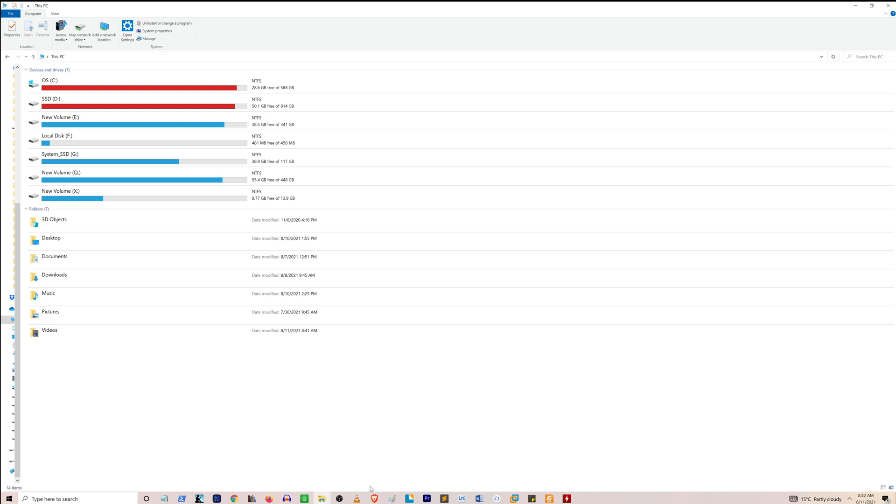For me, the icon is here on the taskbar itself, so I'll just click here. So I clicked on the VLC icon to open VLC.